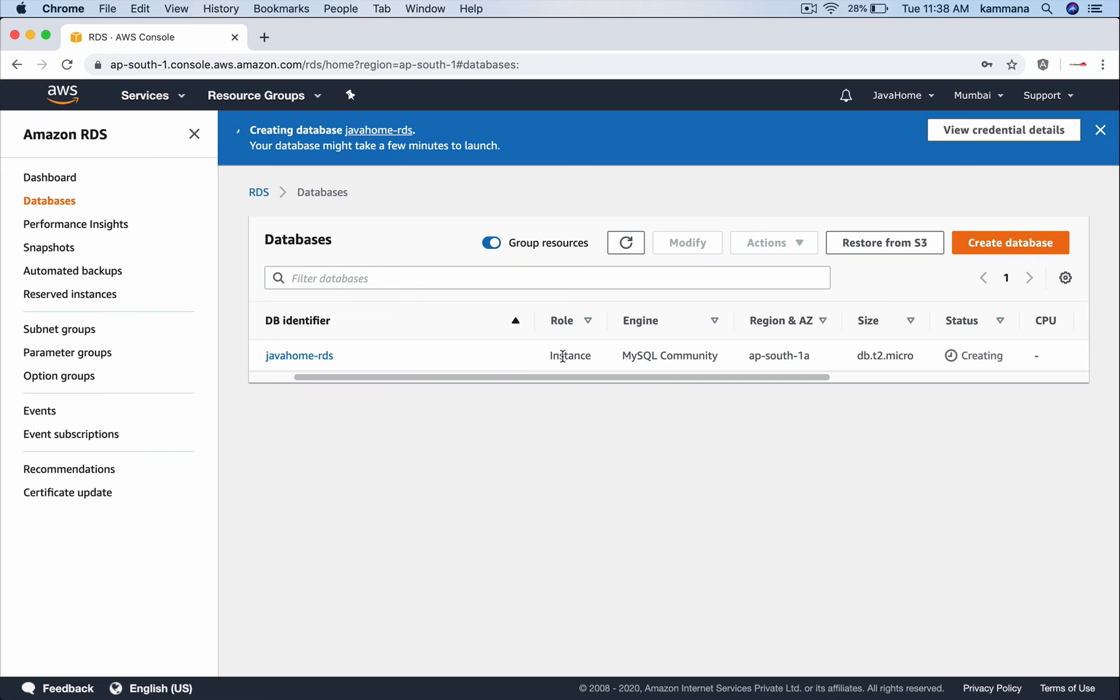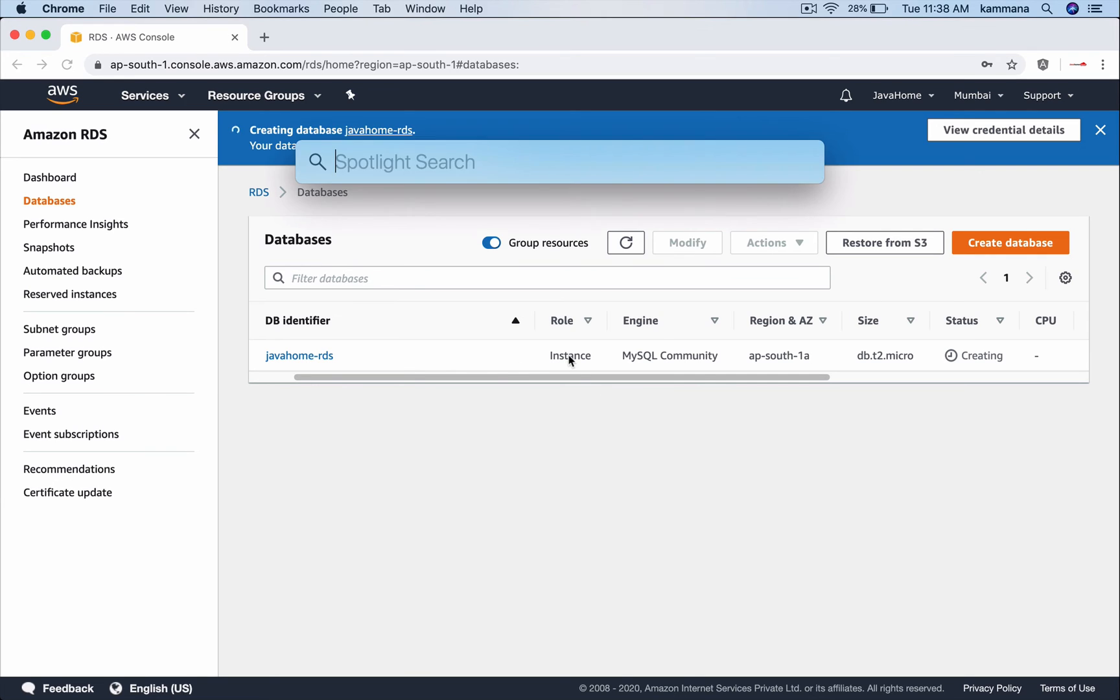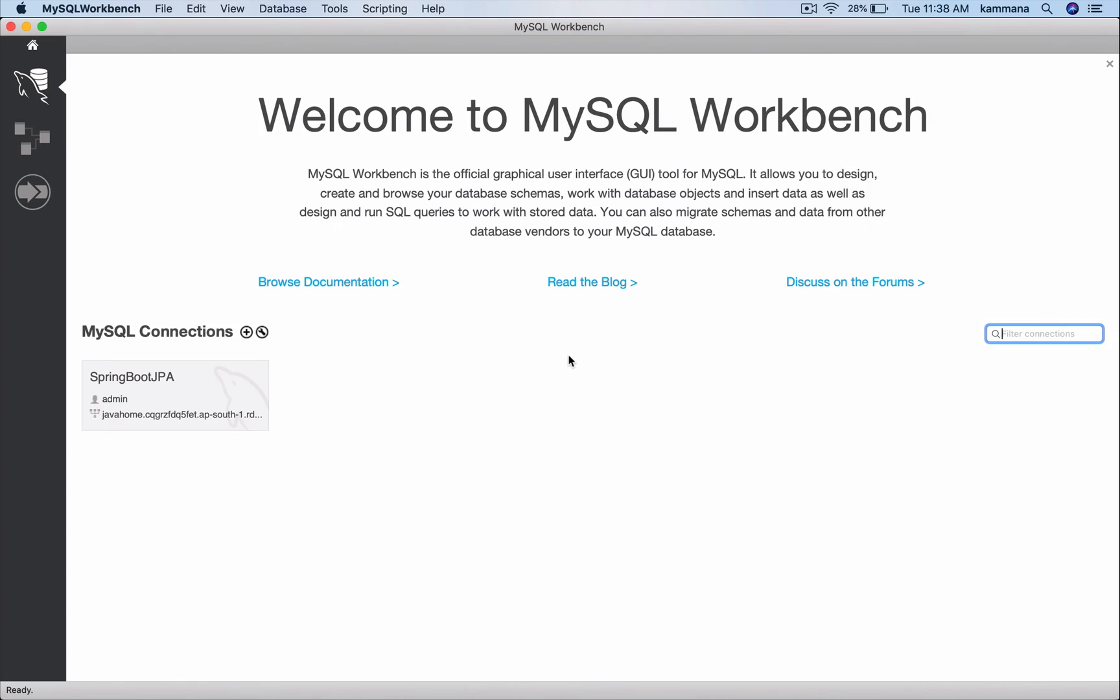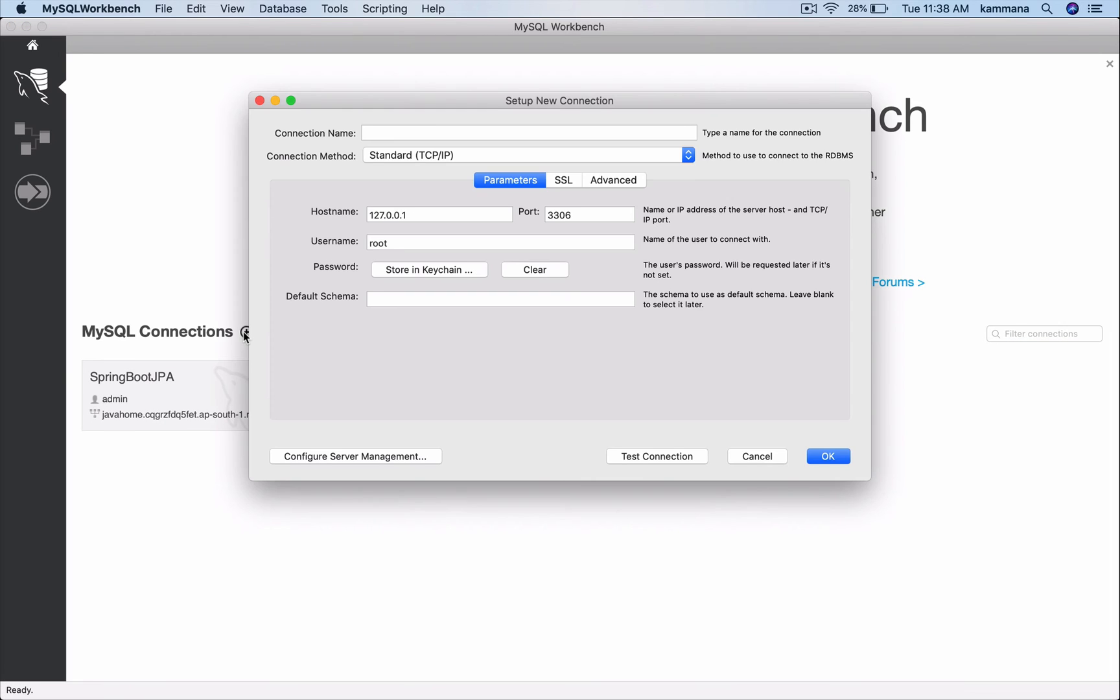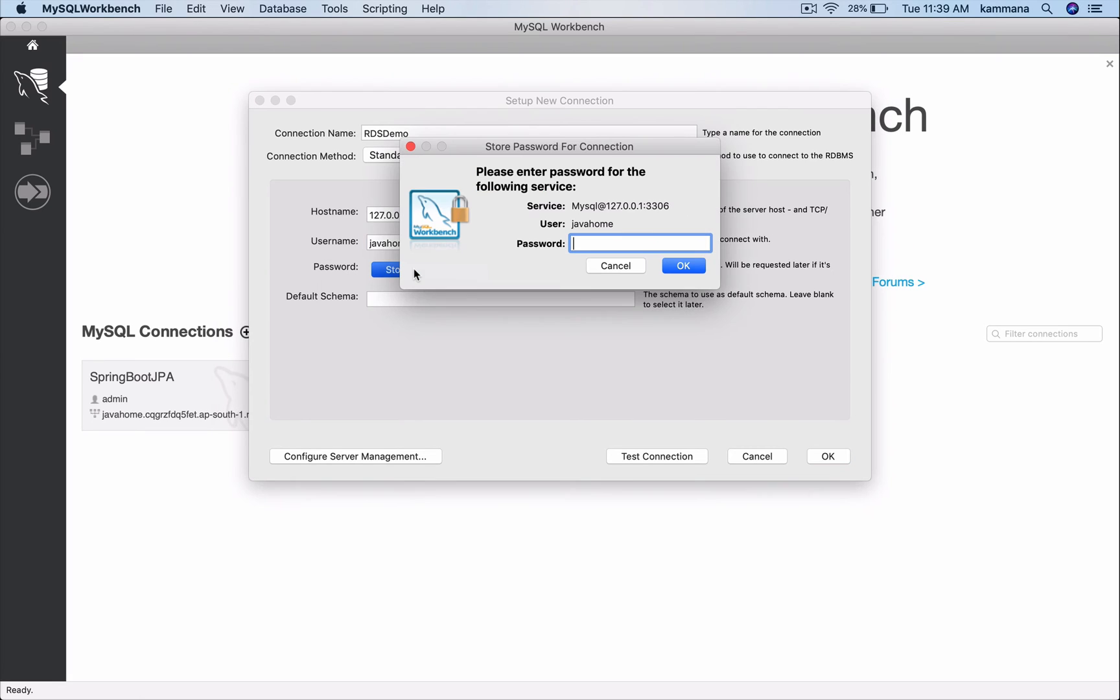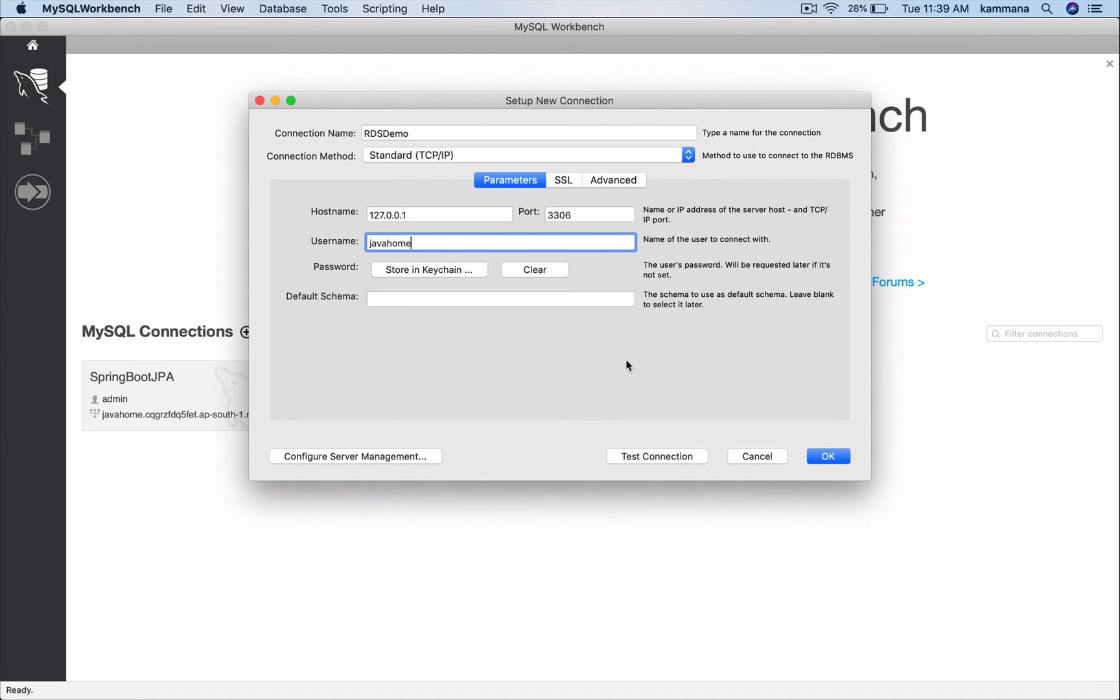Before our database comes up, let me launch MySQL Workbench. Create new connection there. Host name I will get this later. Port number is default 3306. The user name. Let me also fill in the password.